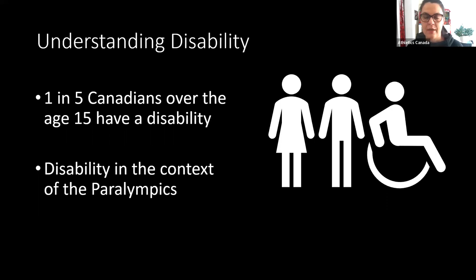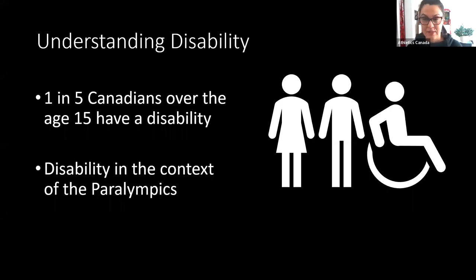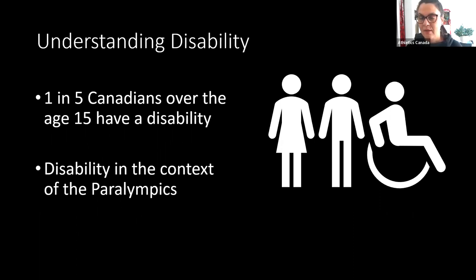It's important to understand disability in the broader aspect, and that helps us understand para athletics a little bit more. One in five Canadians over the age of 15 identify as having a disability. However, the number of people with a disability who are part of a national sport organization such as Athletics Canada is actually less than 1%. So we are not reaching a big percentage of athletes with a disability and getting them involved in sport.